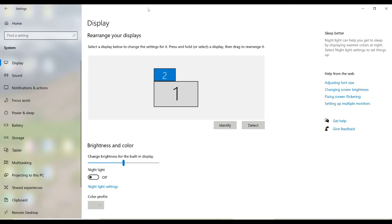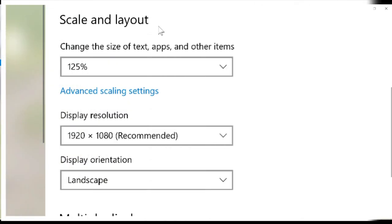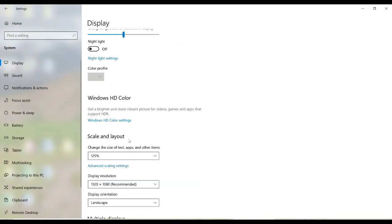You might need to change the resolution of your second monitor. So I'm going to make sure that my second monitor is selected, then as I scroll down, I will see the scale and layout for that monitor, and I can change the resolution as needed.